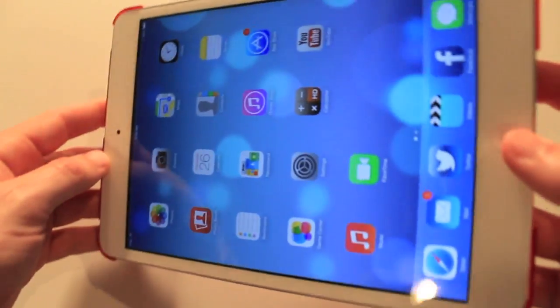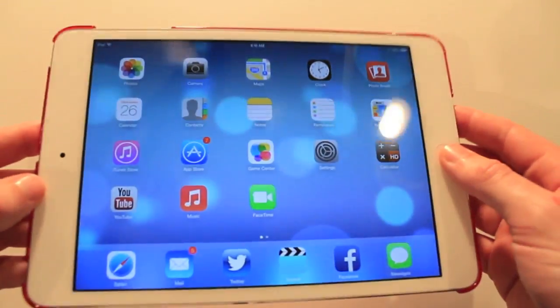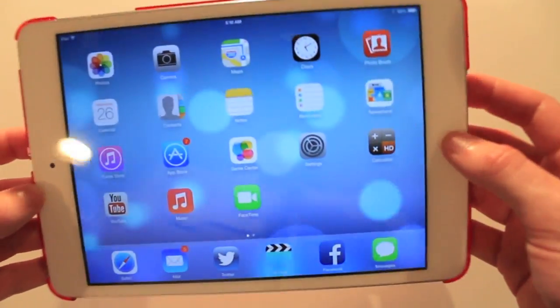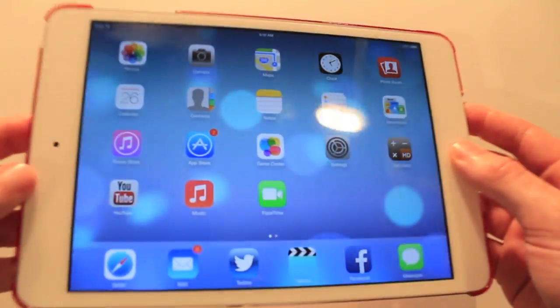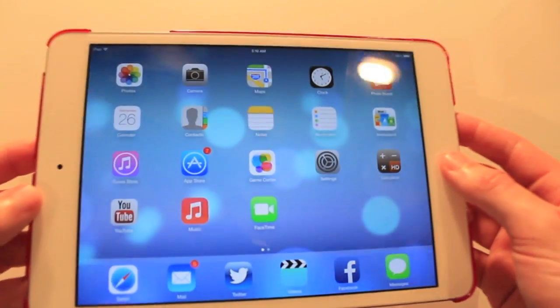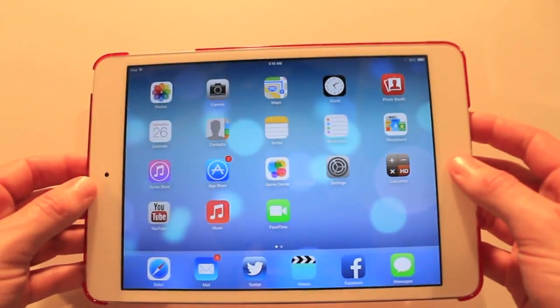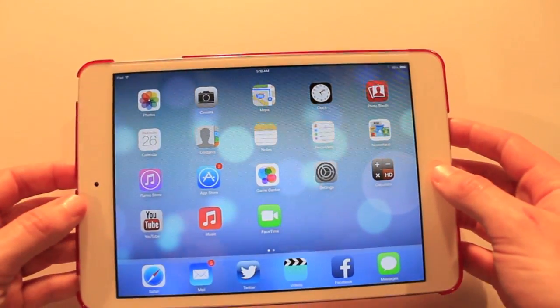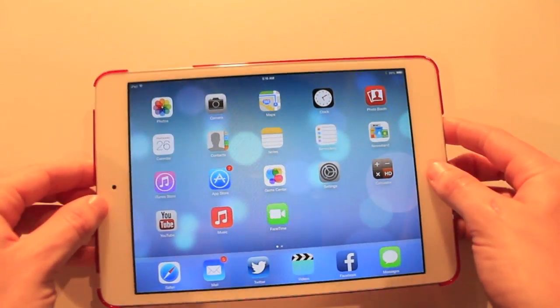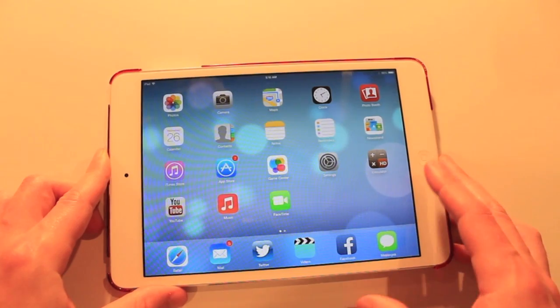You still have the Dynamic Wallpapers as they're moving in the background and the Parallax feature, which changes the angle at which you see the wallpaper. Pretty much all the features carry over.